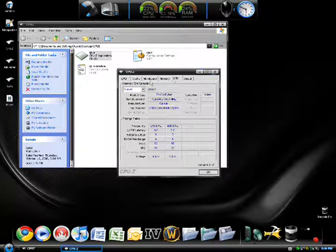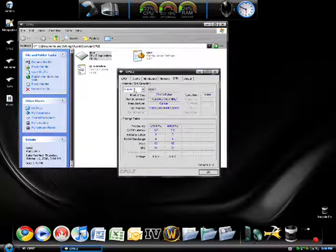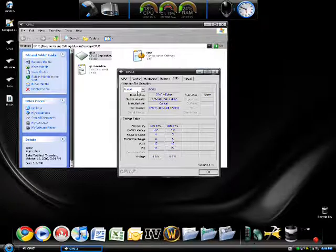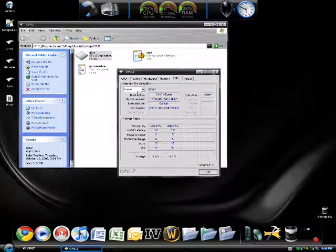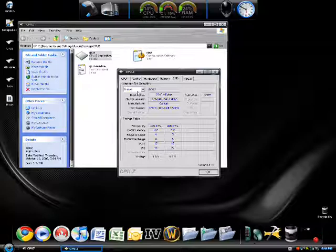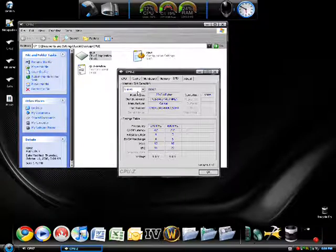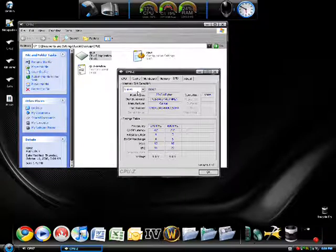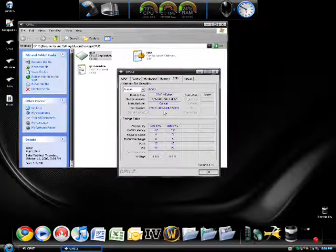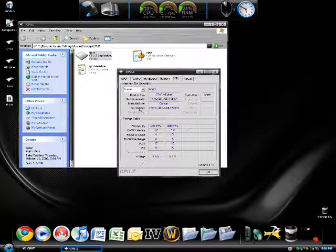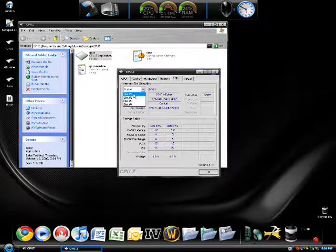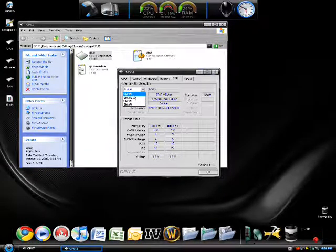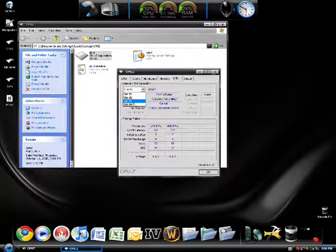In this SPD memory slot selection, it tells you what type of memory you have in each slot. In slot 1 I have DDR2 PC2-6400 memory, 2 gigabytes. It tells you what brand of memory it is, the part number, the frequency, and the voltage. You can see 4 slots here. It depends on how many slots your motherboard has. It could have 2, 3, 4, or 6.